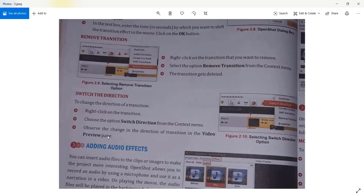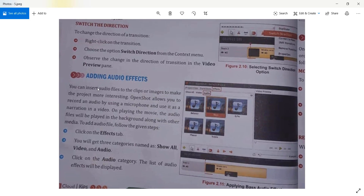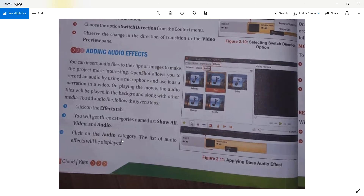You can also shift or change the direction of a transition. The next topic is adding audio effects. There are different types of audio effects you can apply to your video clips. You can insert audio files to the clip or image to make the project more interesting. OpenShot also allows you to record audio using a microphone and use it as narration.